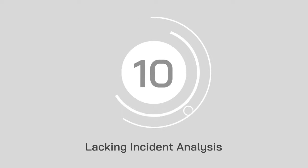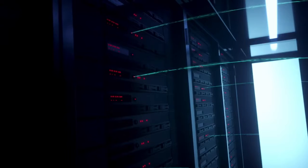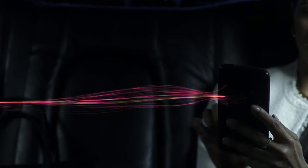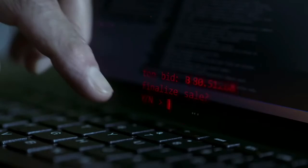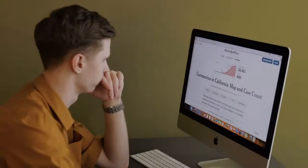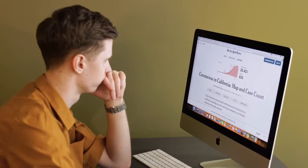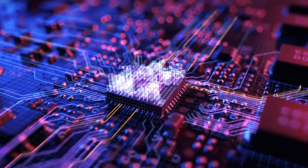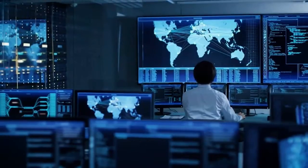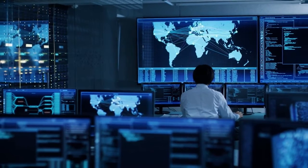At number 10, we've got lacking incident analysis. The only way to effectively grow and learn from any security incidents that happen in your business is to analyze the situation. If a data breach or malware attack occurs, IT teams and business leaders need to know exactly where the source of the problem is, hence the need for incident analysis.